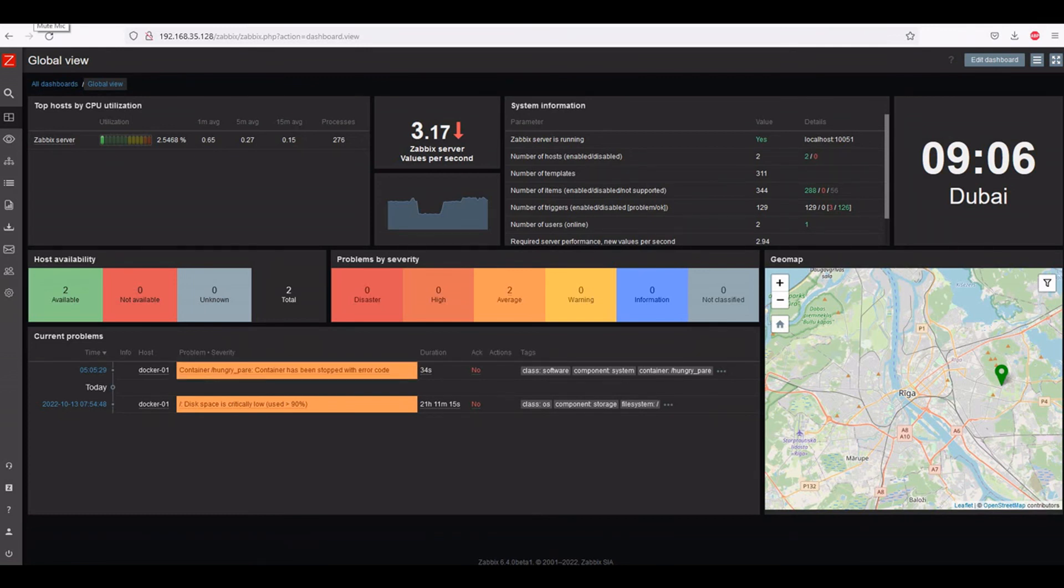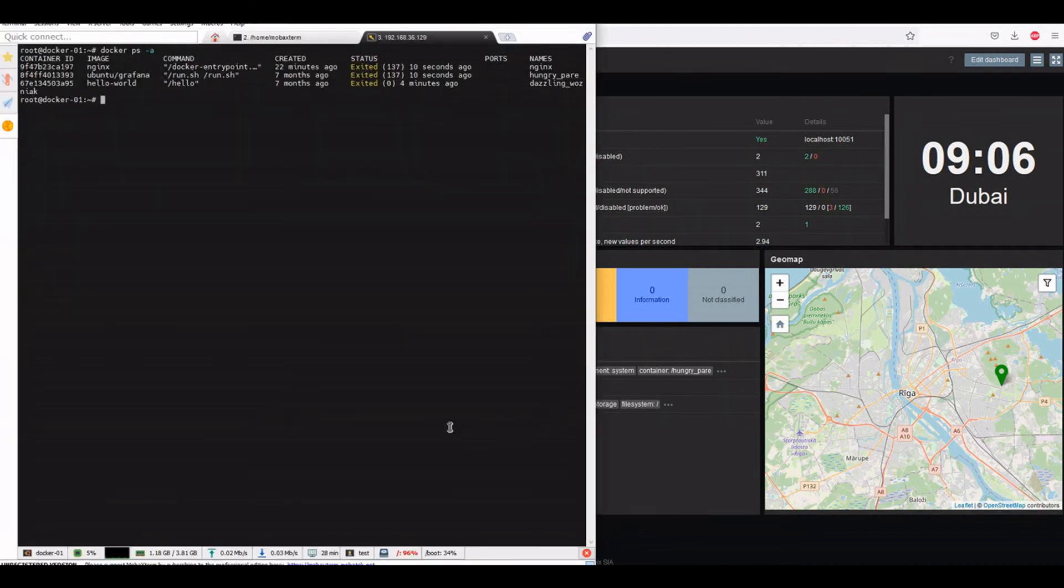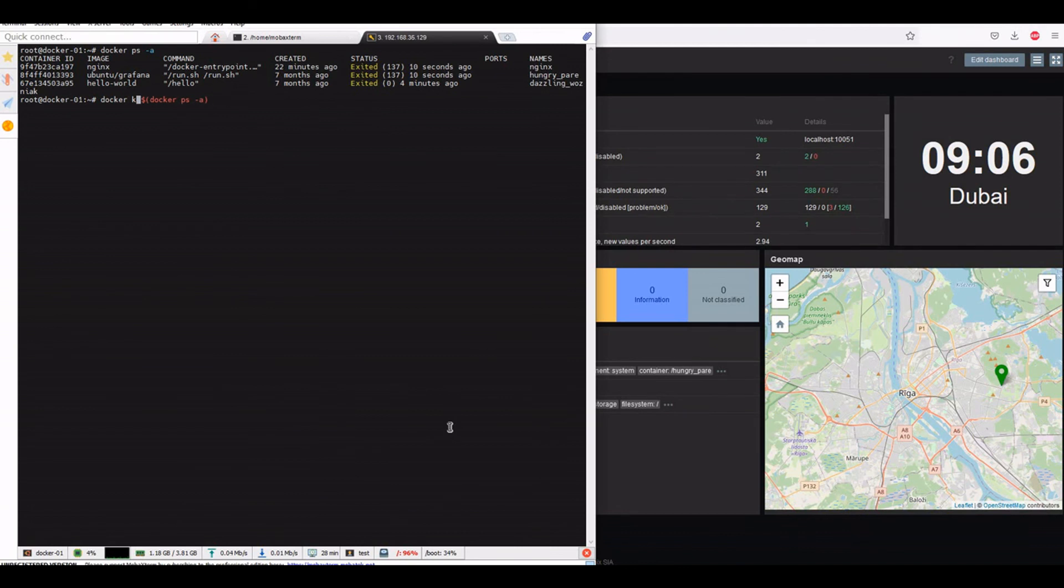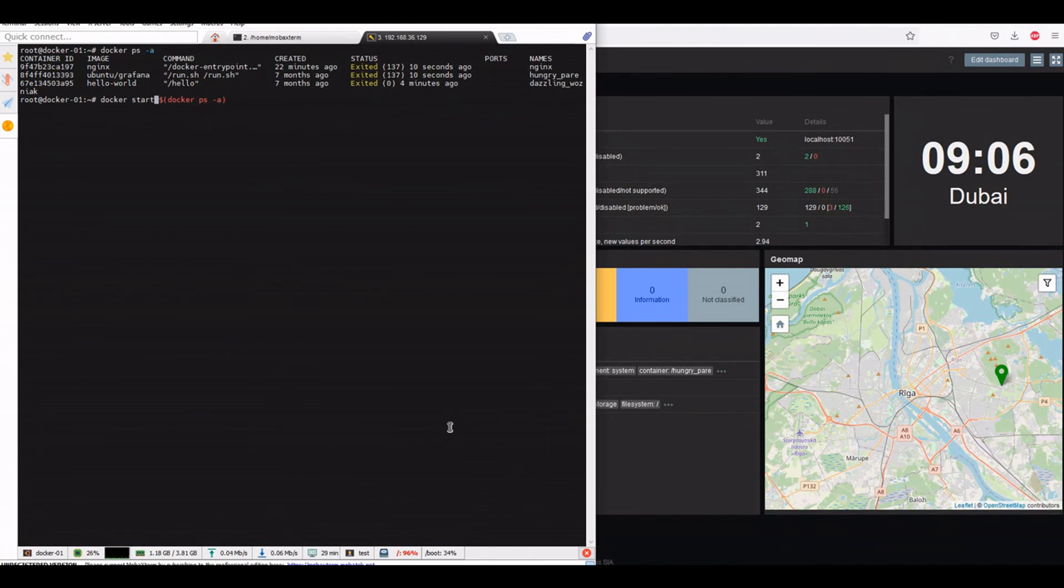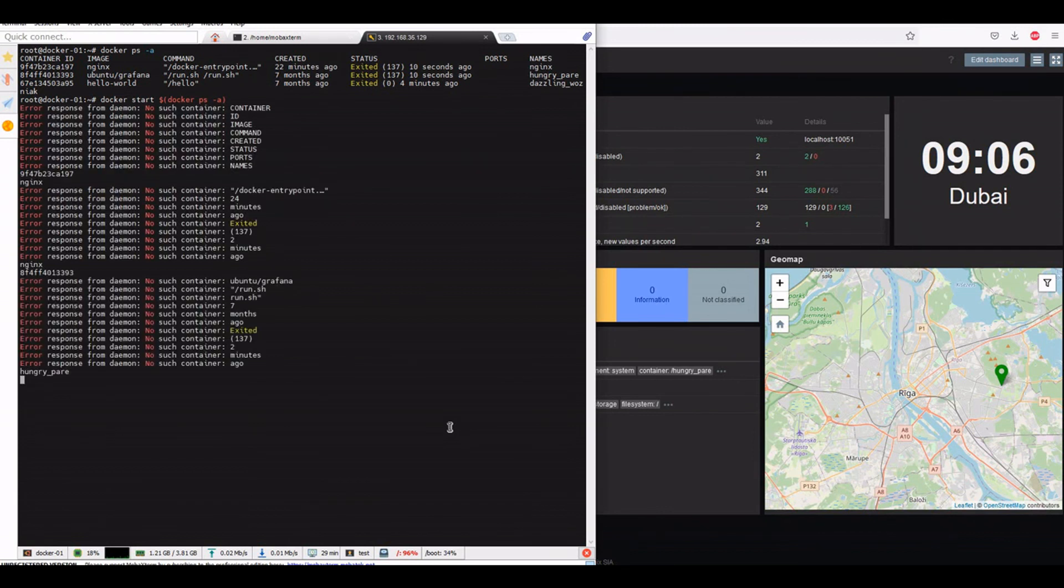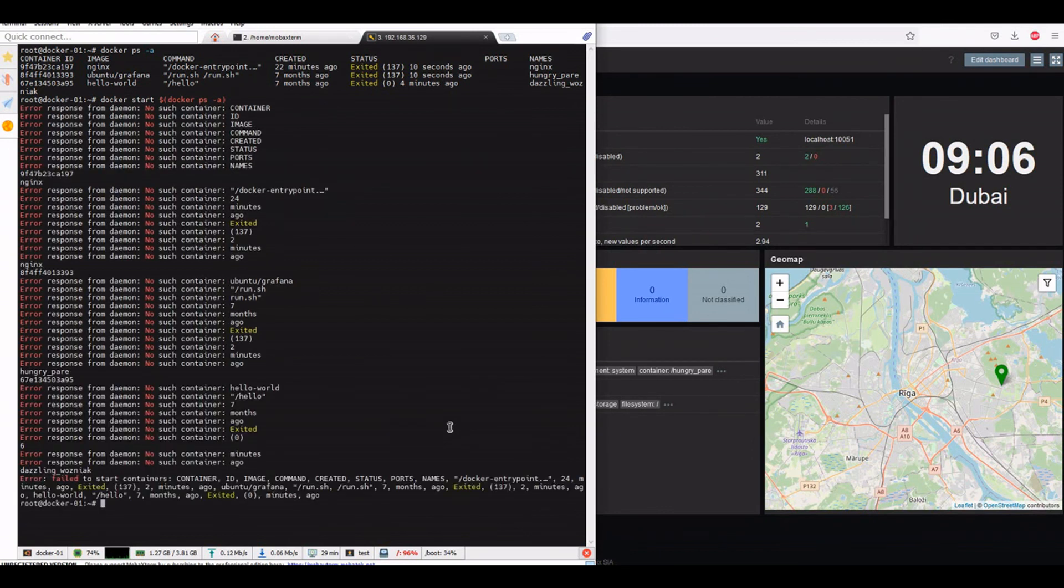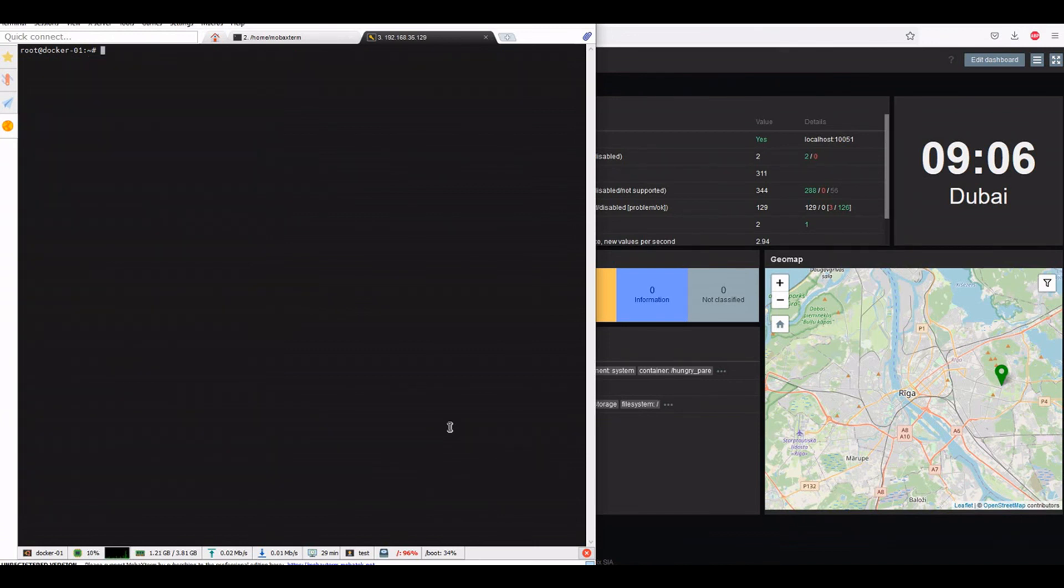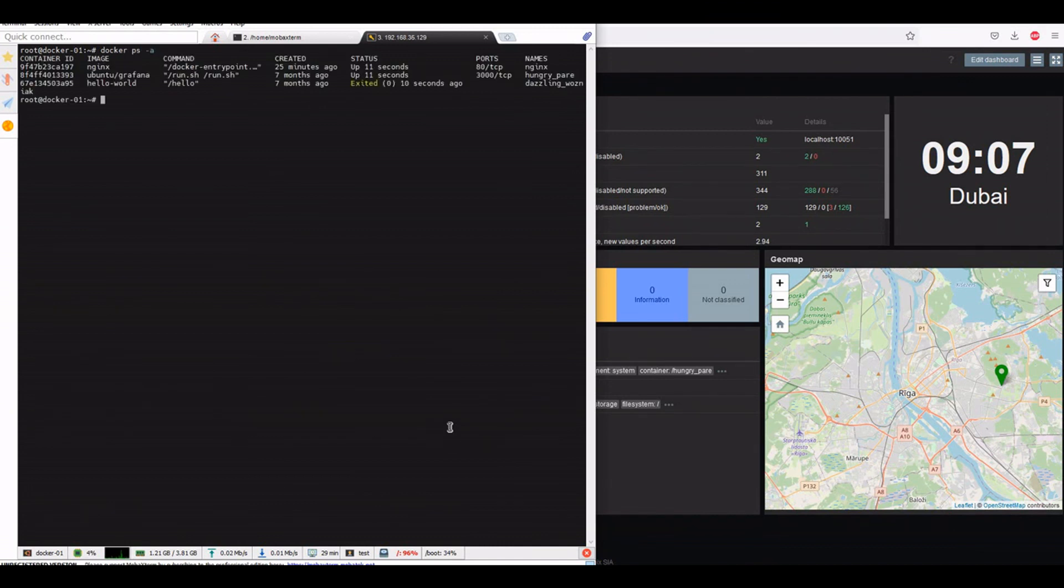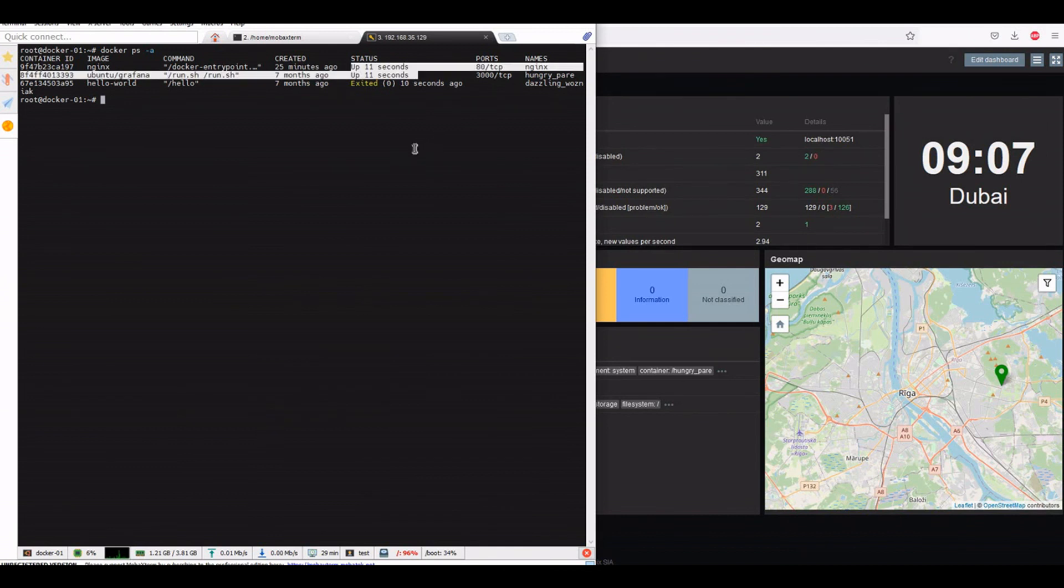Let's start it again and see what happens. Now the container is up again.